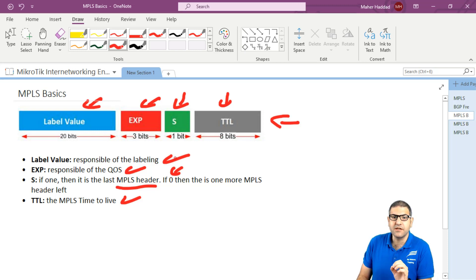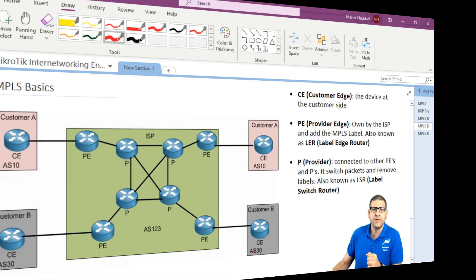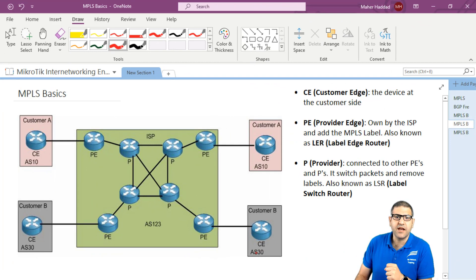Now let's look at the upcoming slide where we start speaking about the CE, the PE, and the P — the acronyms that we use in MPLS.